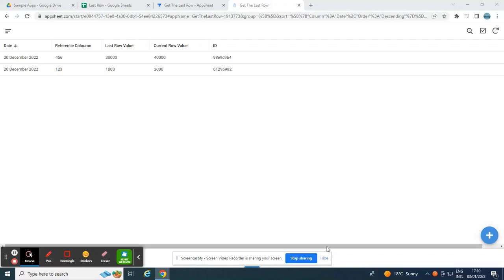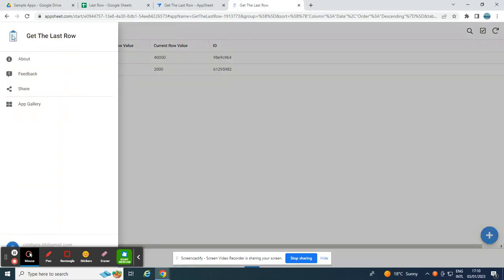Hey guys, welcome to my YouTube channel. In this video, I'm going to show you how to get the last row value in AppSheet.